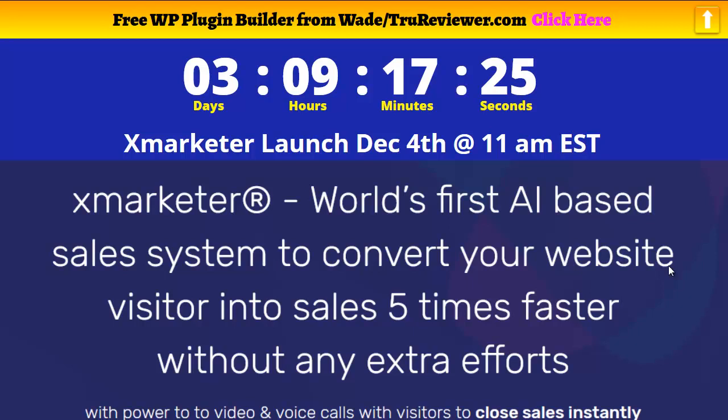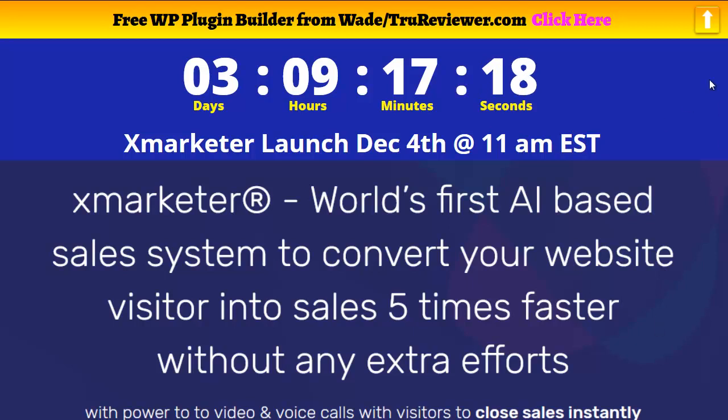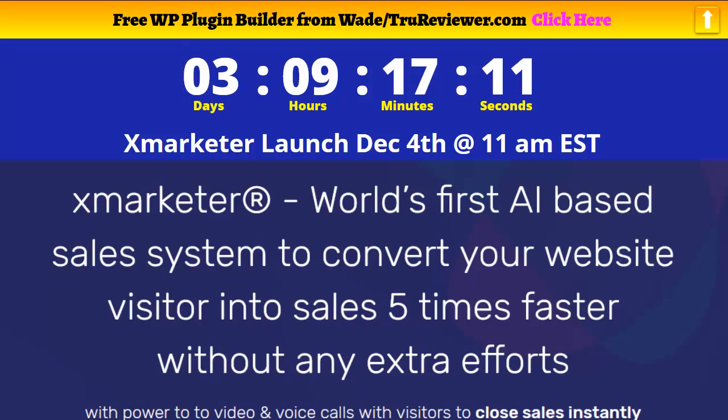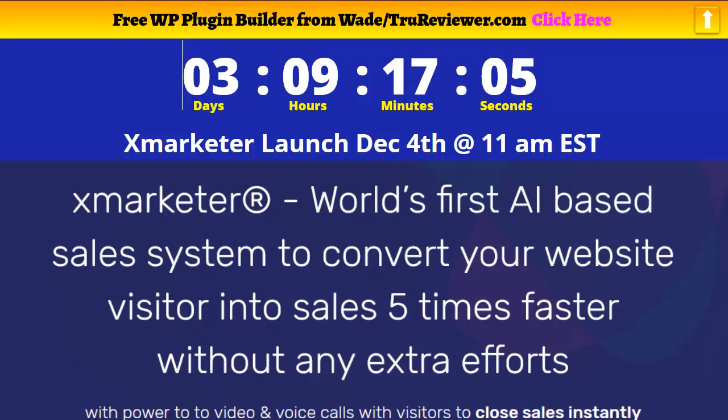These guys aren't playing. It's a really big outfit and they have some very good developers making these products for them. This one's called X marketer. It looks pretty good from what I can see. Their sales page hasn't been published yet, so this is really kind of like lifting the veil and sneaking a peek behind the curtain.